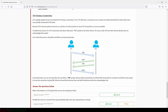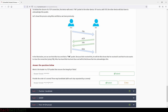TCP closing a connection: TCP will close a connection once a device has determined the other device has successfully received all of the data. Because TCP reserves system resources on a device, it is best practice to close TCP connections as soon as possible. To initiate closure, the device sends a FIN packet to the other device, which must also acknowledge this packet. In the illustration, Alice sends Bob a FIN packet; Bob lets Alice know he received it and also wants to close the connection using FIN; Alice acknowledges this.